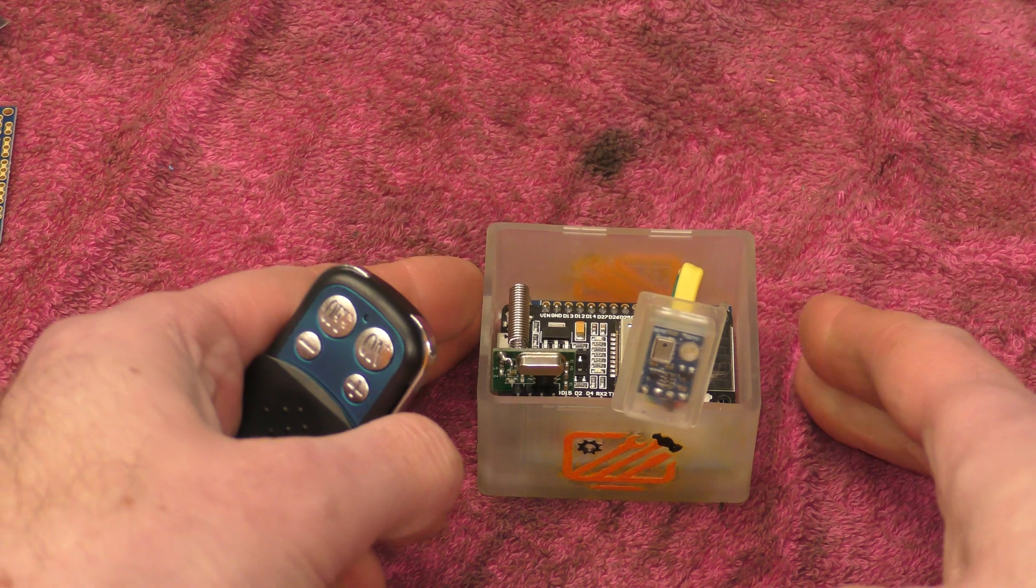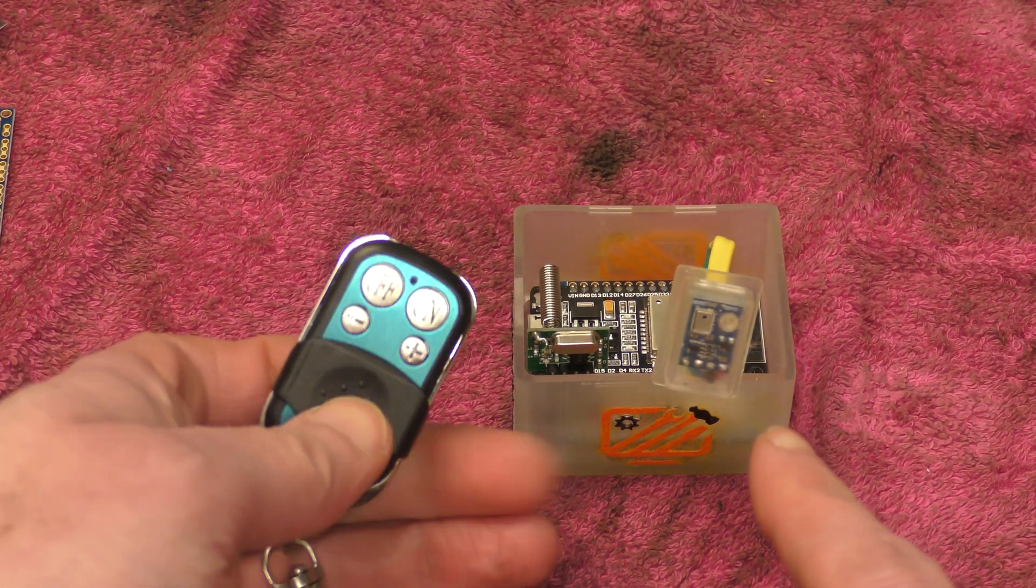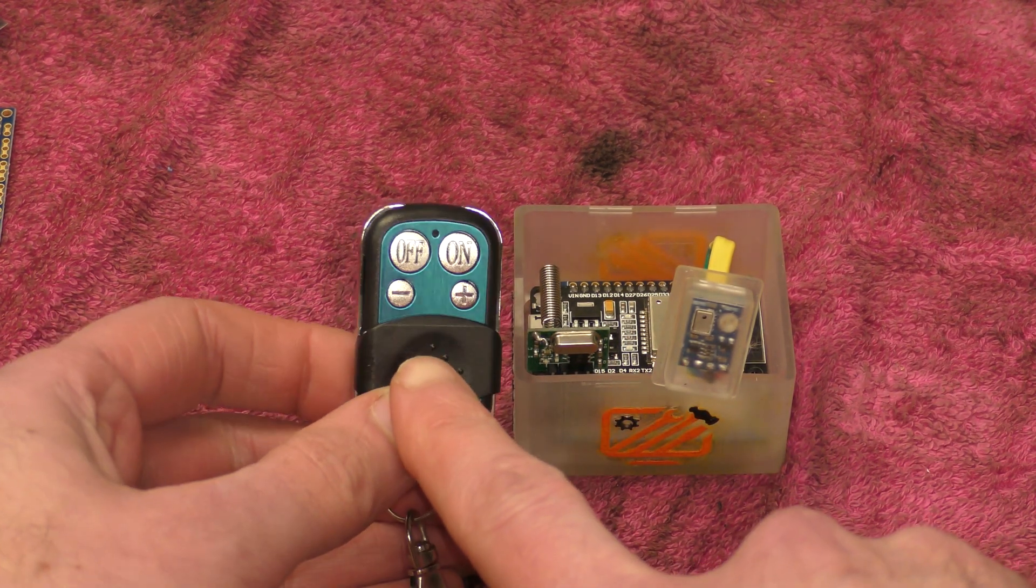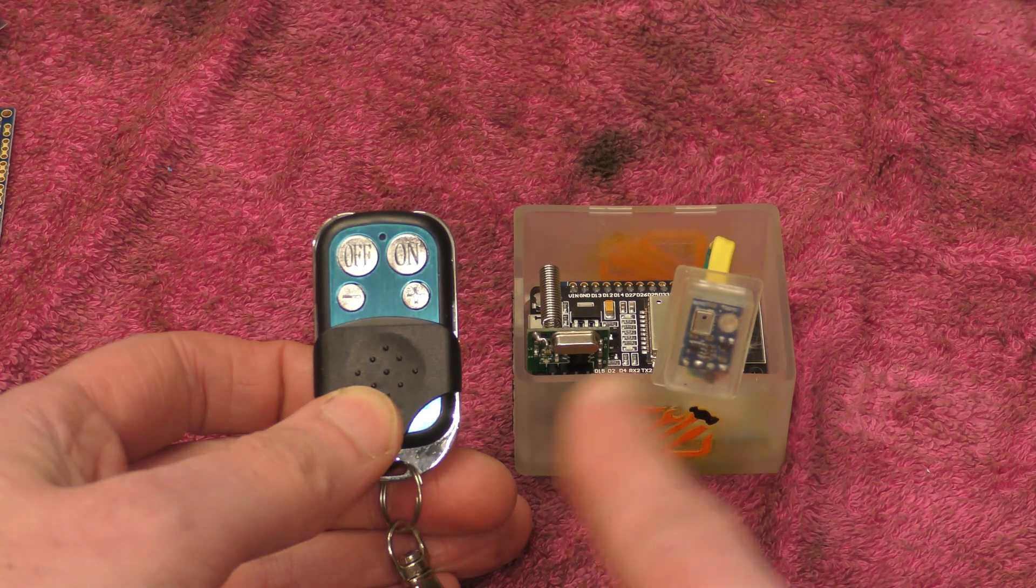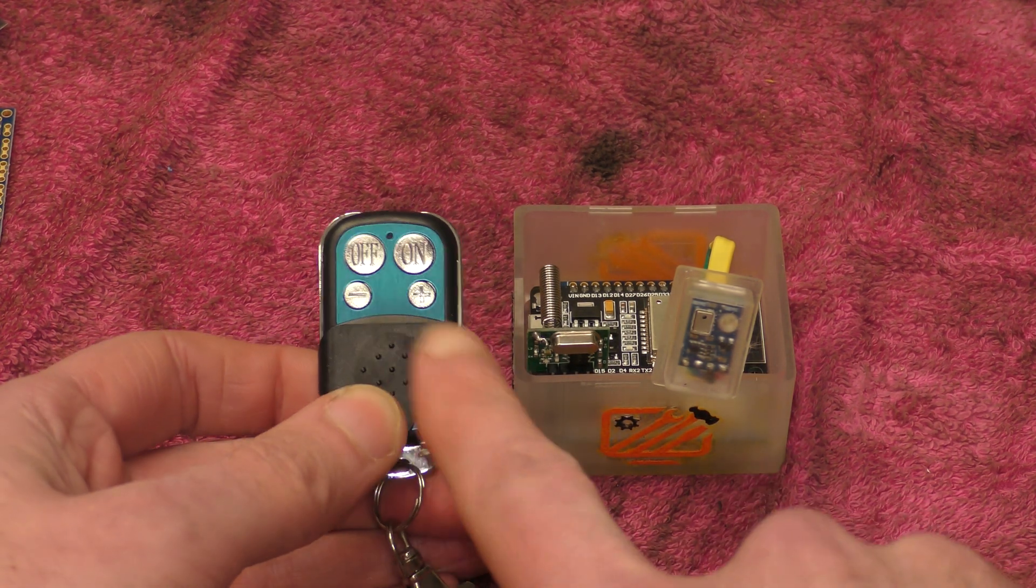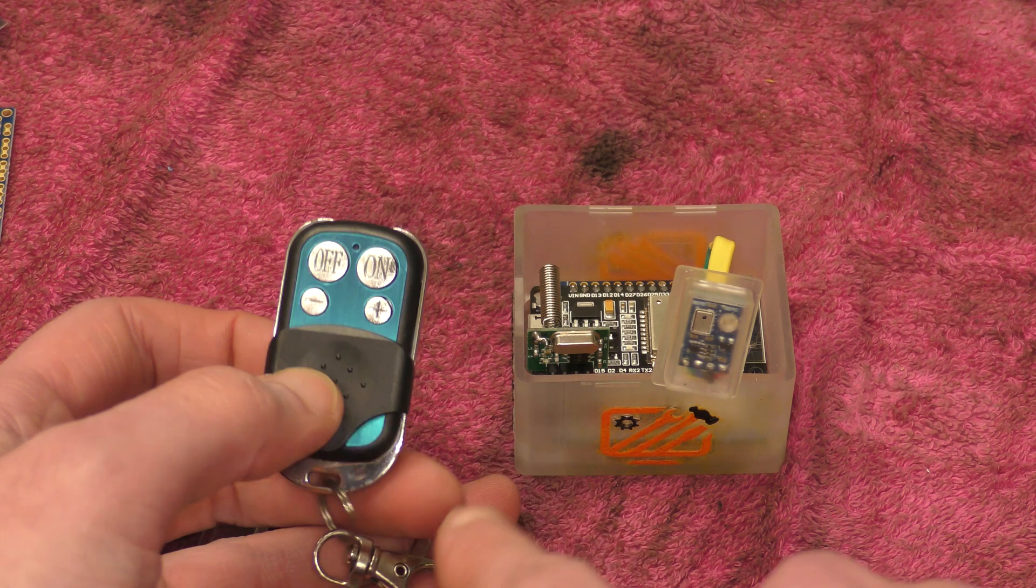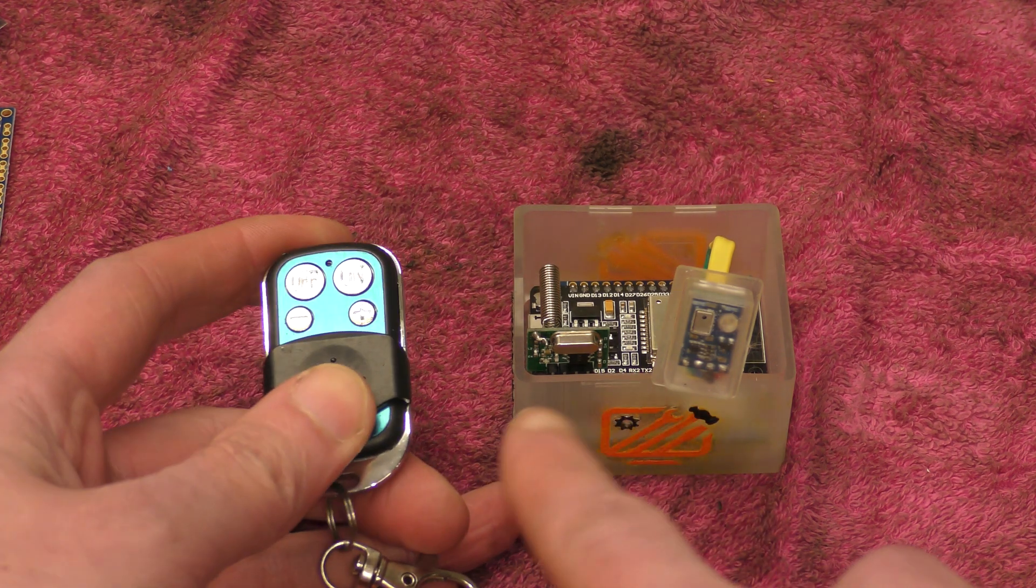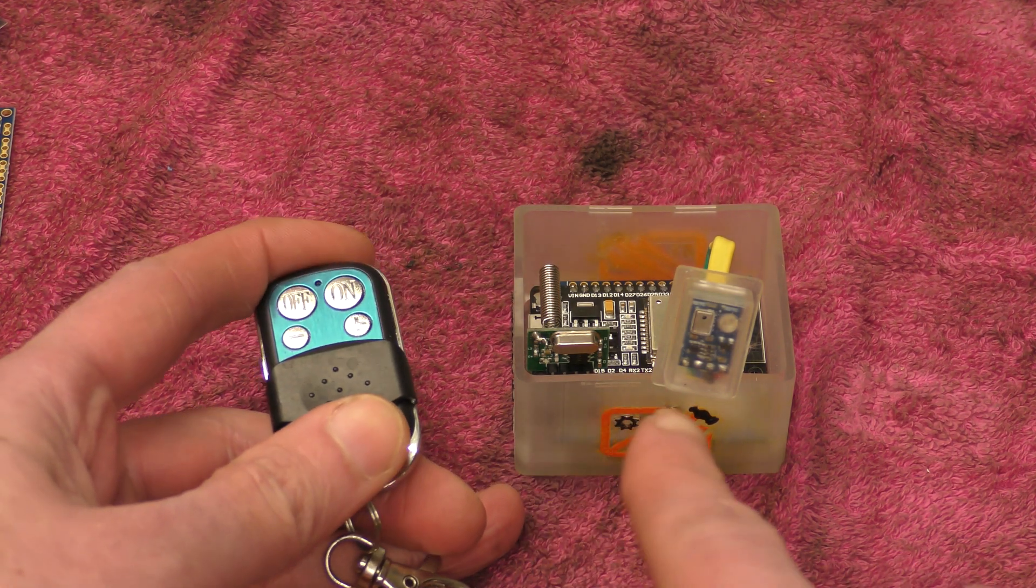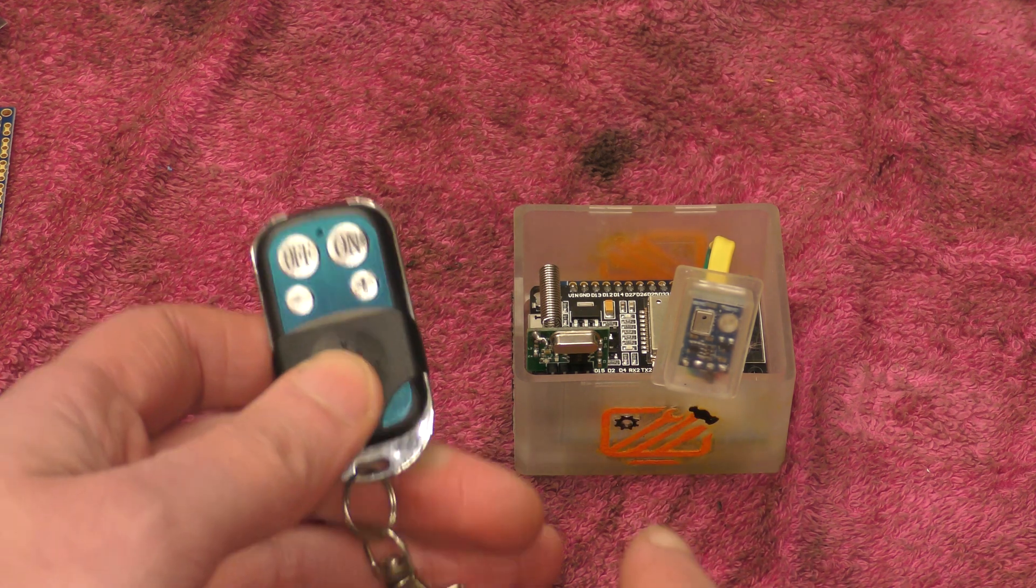So the way this works is it mimics one of these remote controls. So its basic control functions are on, off, up and down. And the rest of the control is controlled by how much you code into it, depending on what you wanted to do.